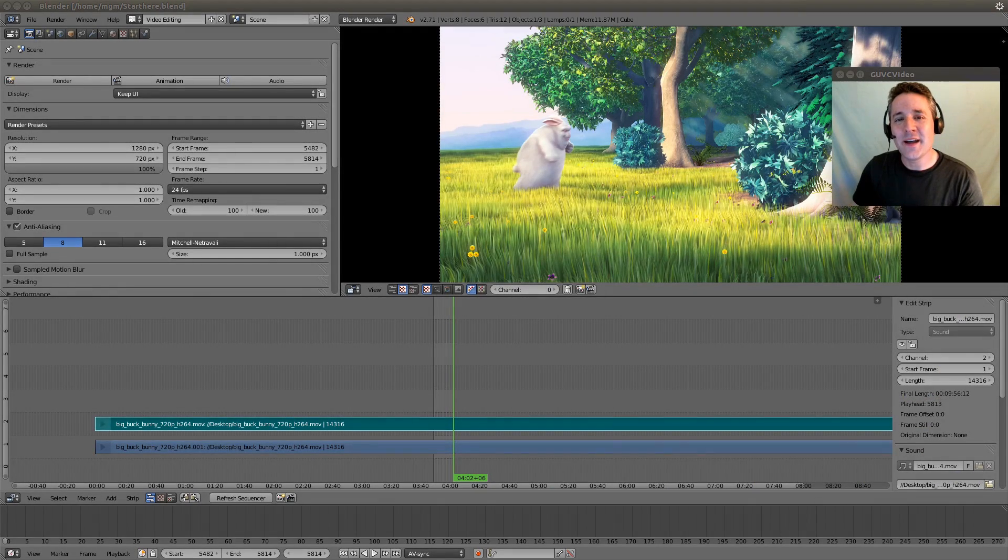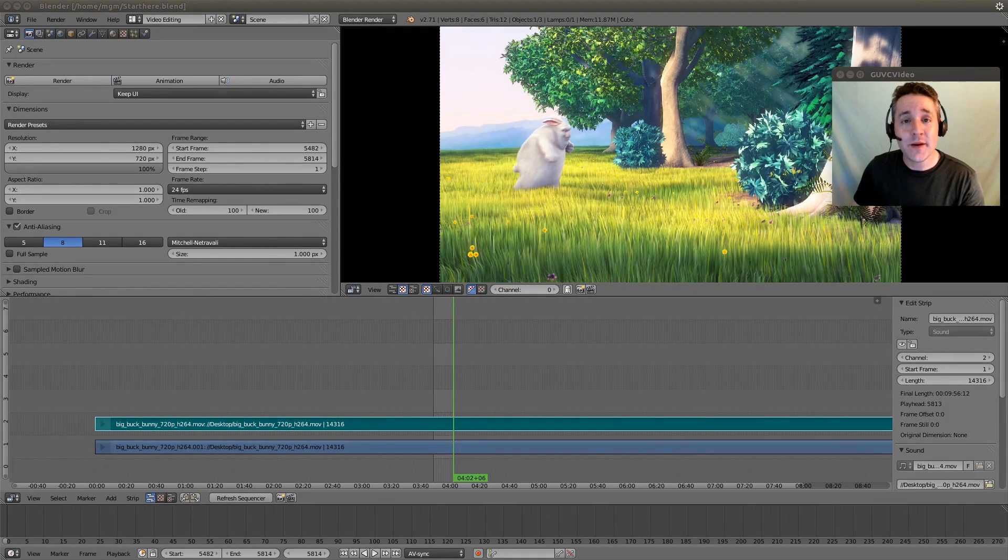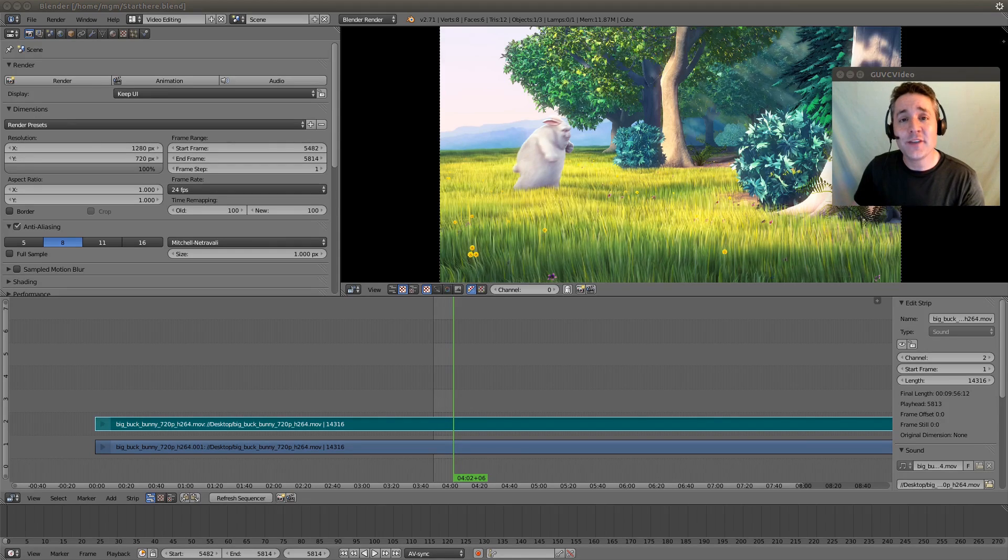Hello YouTube, Mikey Cal here, and this is video number four in my series on utilizing Blender as a video editor.